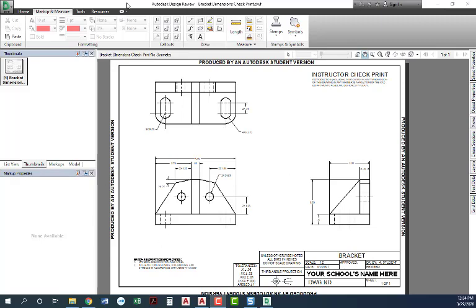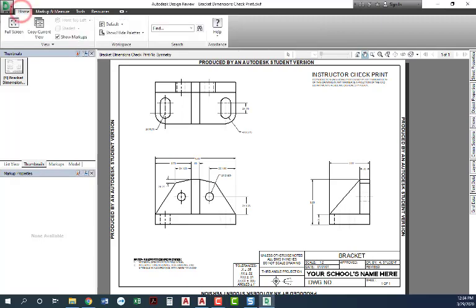When you open up the DWF, it's going to open in Autodesk Design Review. That is something that you can download from Autodesk's website. If we click on the Home tab, this is where it came in. This is what it looked like when we first opened it.